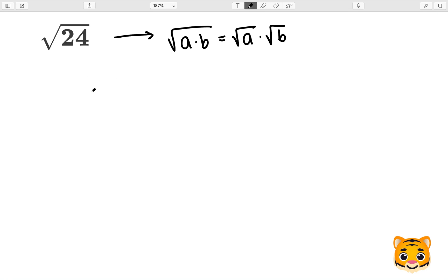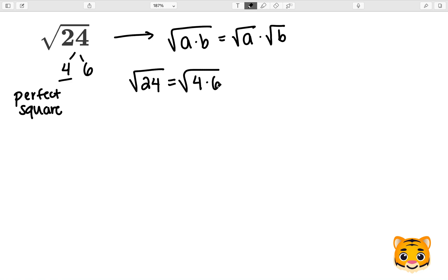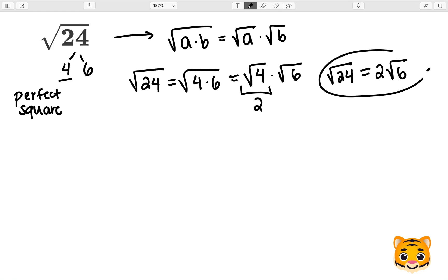We can apply this to the square root of 24 by looking at the factors of 24. I'm going to choose 4 and 6 as my factors of 24 because 4 is a perfect square, and this will help us with simplifying. We can then write the square root of 24 as the square root of 4 times 6, and using our math rule, rewrite this as the square root of 4 times the square root of 6. The square root of 4 is 2 because 2 times 2 is 4. Therefore, the square root of 24 equals 2 times the square root of 6.